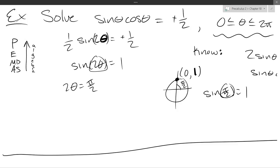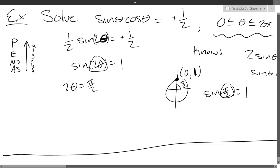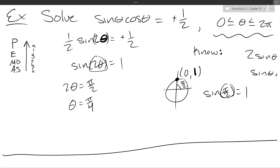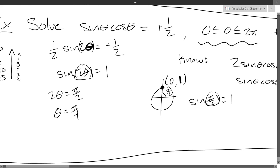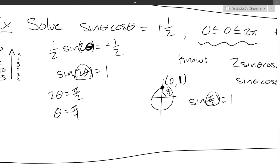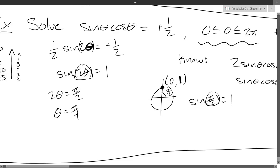We'll just do the tiniest bit of algebra to get theta — just divide by two. So two theta is pi over two, so multiply by a half: regular theta equals pi over four. And I said theta between zero and two pi, so definitely pi over four is between zero and two pi, no problem. Now is there another angle between zero and two pi that could have sine equal to one? What's the next angle that lands me at the top of the unit circle?